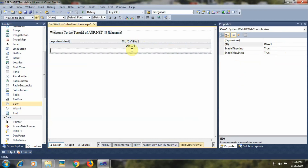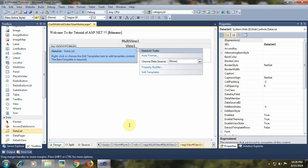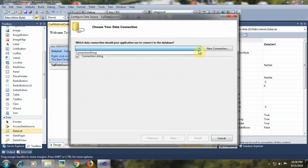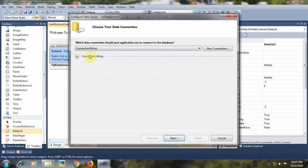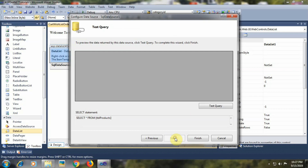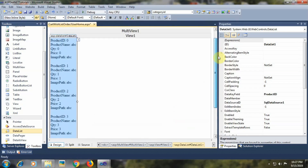Within this MultiView control, we will place a DataList control to display the products. I have added the DataList control on the page. Let's set its data source. Within 'choose data source', I selected new data source and then SQL database. The connection string is already present within our web.config file, so I will select that. From the list of tables, I will select the tbl_products table, then click Next and Finish.